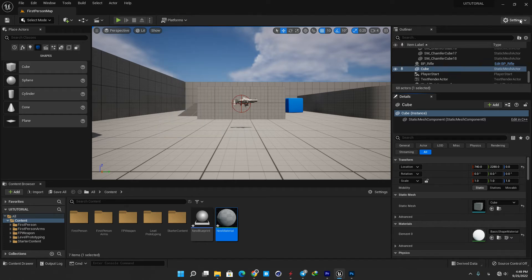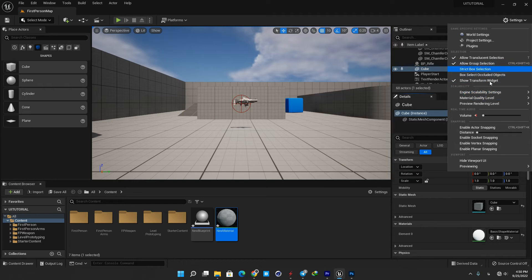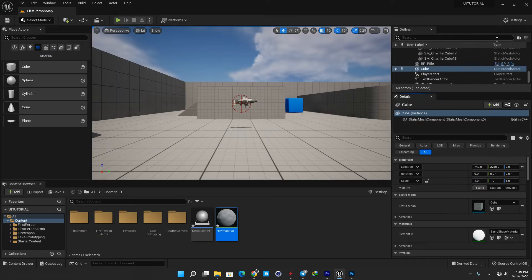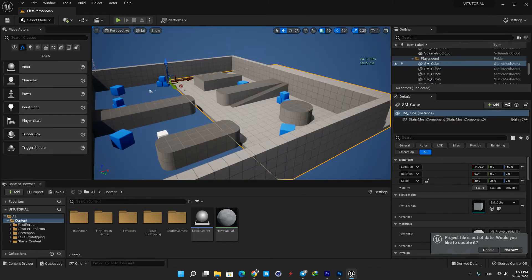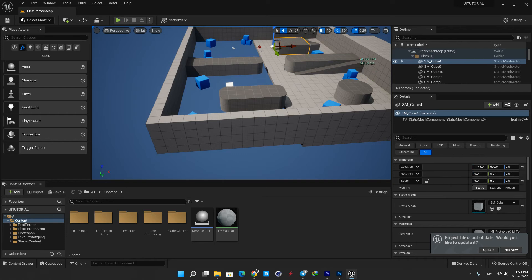And number six is settings, it contains various settings for the Unreal editor, level editor viewport, and game behavior. You can also access your plugins using this menu. The level viewport displays the contents of the level that is currently open.